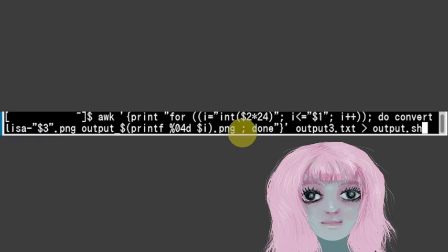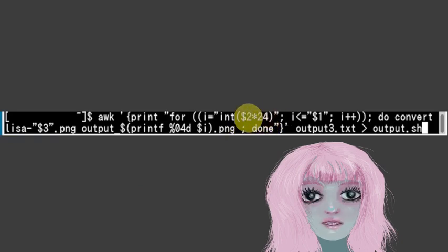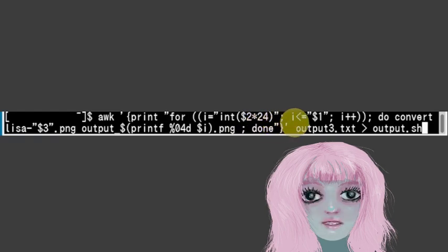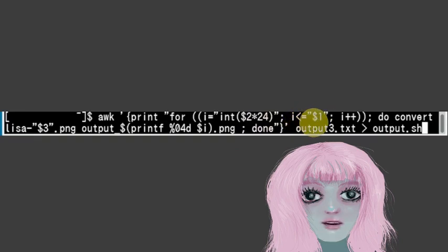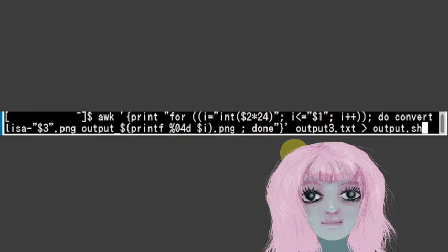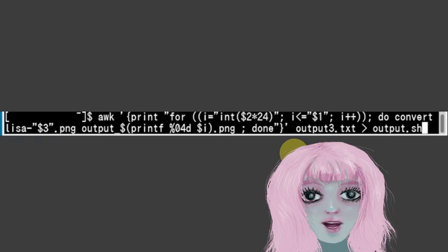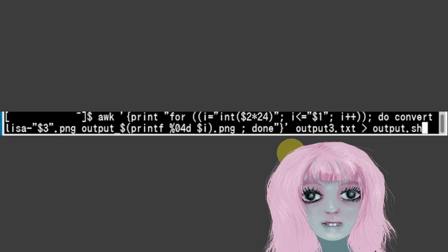So I've got dollar sign 2 is the start time, multiplying that by 24. And then, so we start at, so obviously the first one will be zero, so zero times 24 is zero. And then it'll go up until the end time, which is dollar sign one, first column. And then it'll increment through one at a time, printing out.